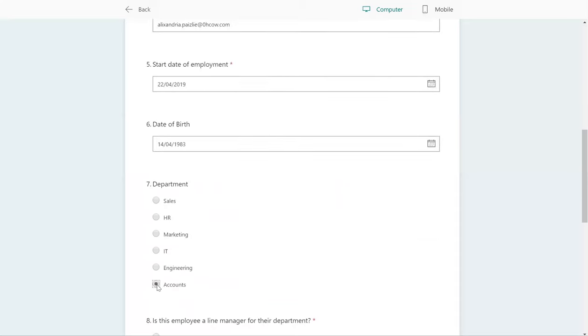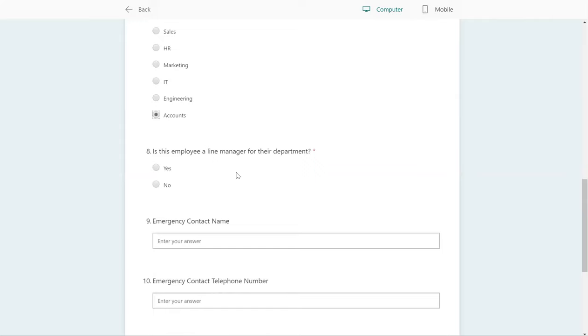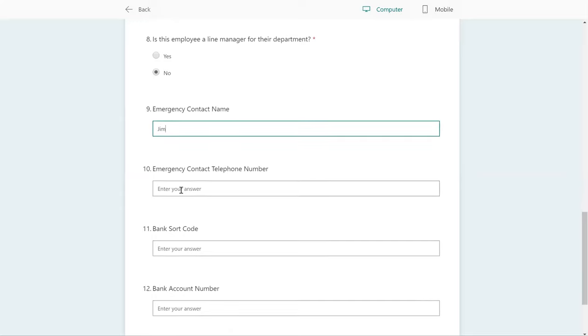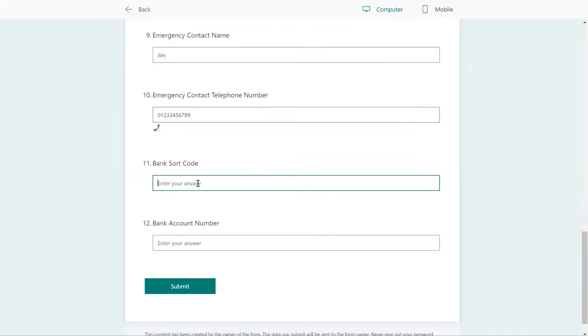What department this person belongs to—so let's just use accounts. Are they a line manager? Personal emergency contact information such as emergency contact name and emergency contact telephone number. Okay, for paying the employee their salary, we're going to need a bank sort code and account number.